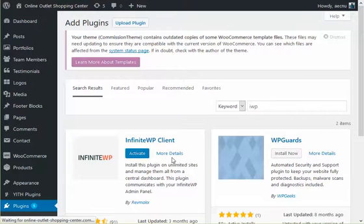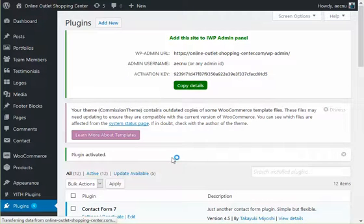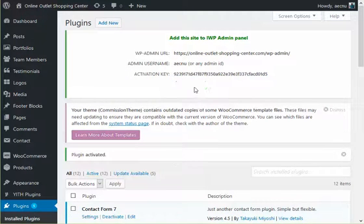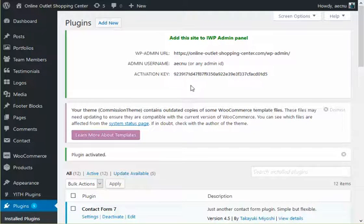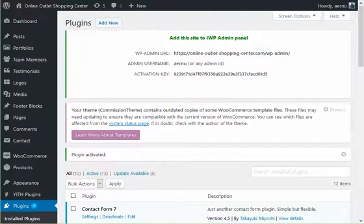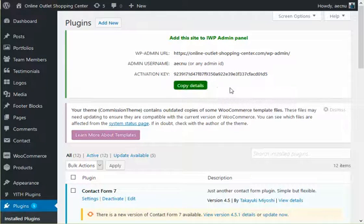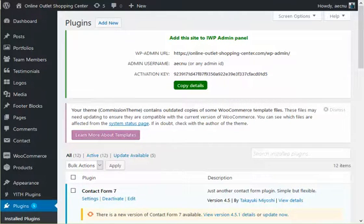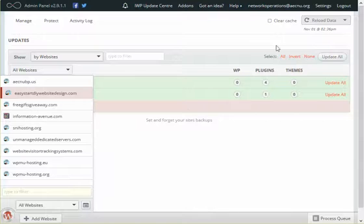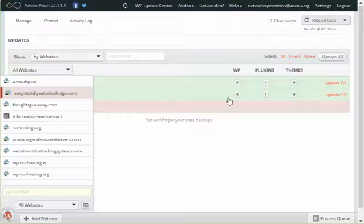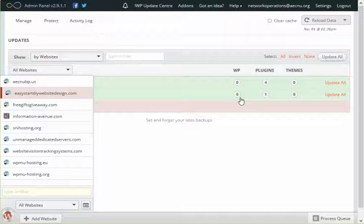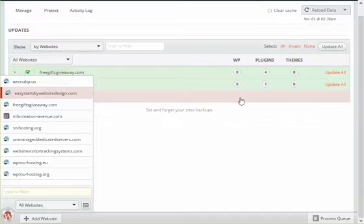So it's simple to plug into InfiniteWP, here it is, and I'll go copy the details. I click to copy the details and it says copy. Then I'll take these details and go over to WordPress, InfiniteWP.